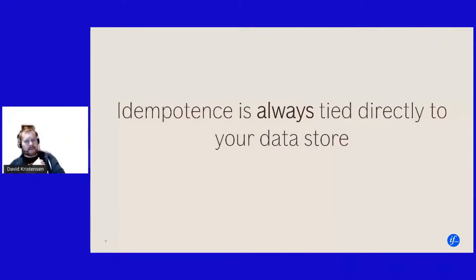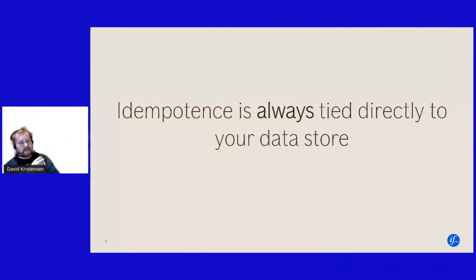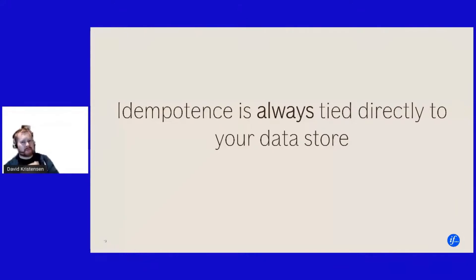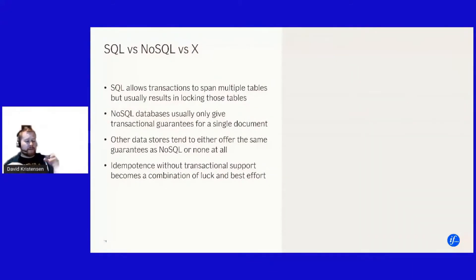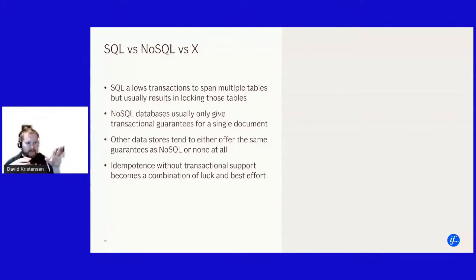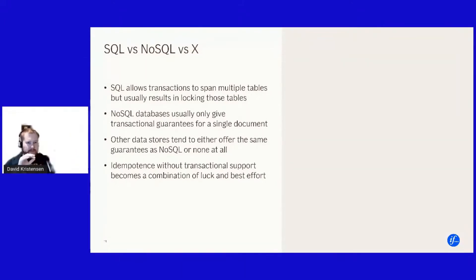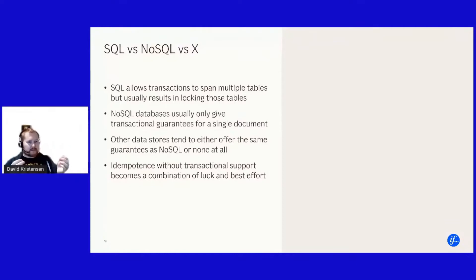And the reason for it always being tied to your data store is again it's a tool in the toolbox for managing state. In a SQL database, you can start a transaction with spanning multiple tables and logs rollbacks all that works.